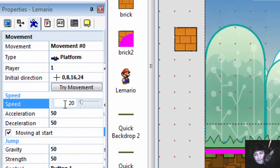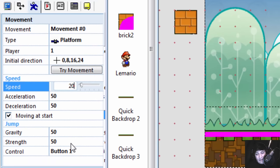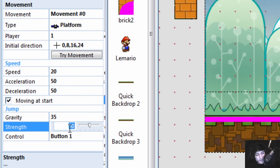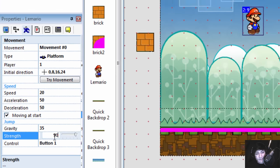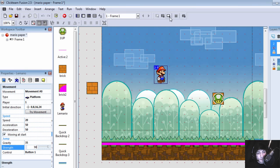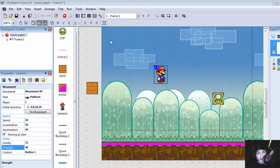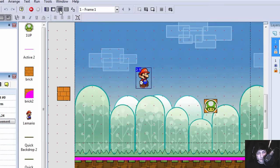Speed 20. Gravity I'm going to set it to maybe 35. Jump strength 80 or maybe 90. Let's try it out. Well, we can't really try it now unless we do some events.